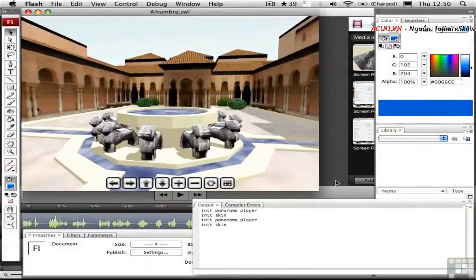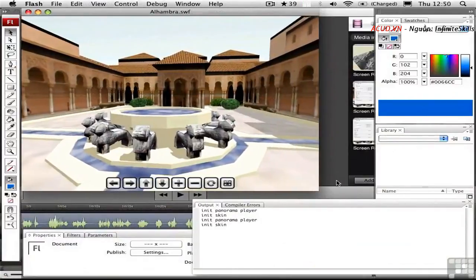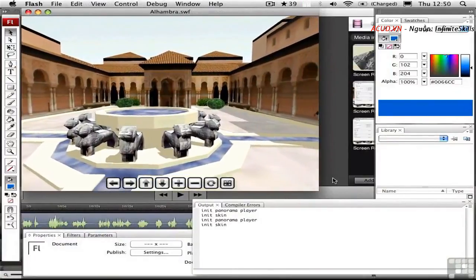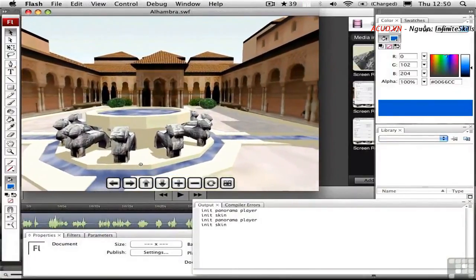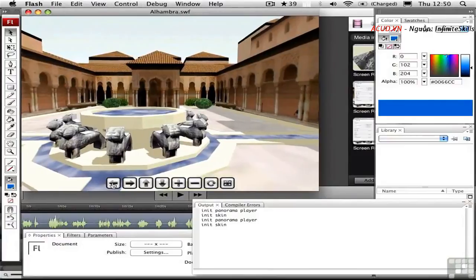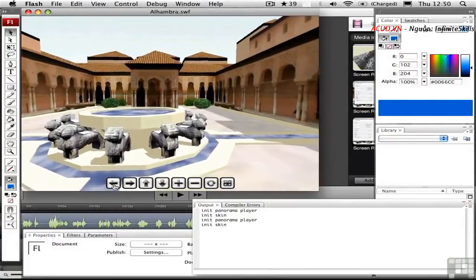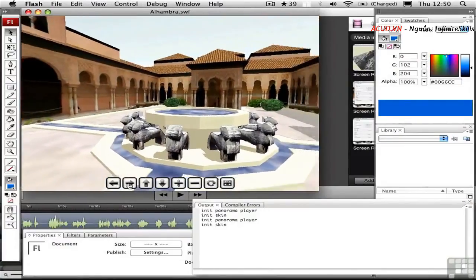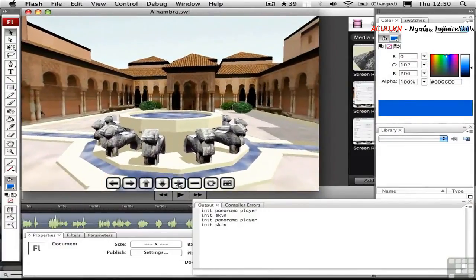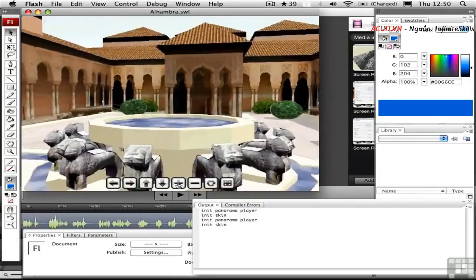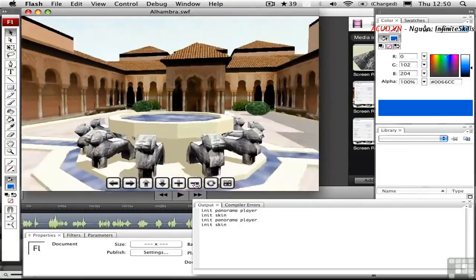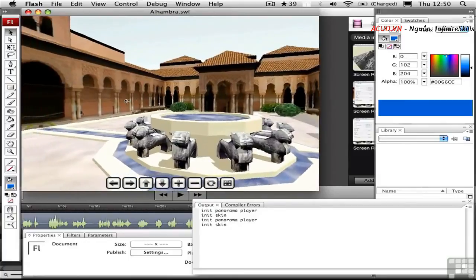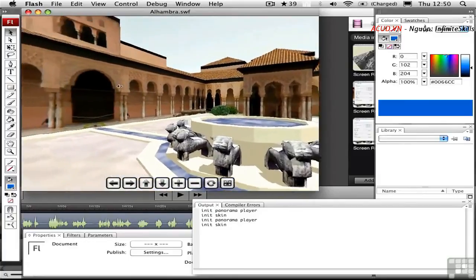As soon as the control loads, it starts auto-rotating. We can use the skin down here to navigate the panorama. You can even zoom in and zoom out. Of course, you don't necessarily need the skin because you can just drag in the panorama itself to move around.